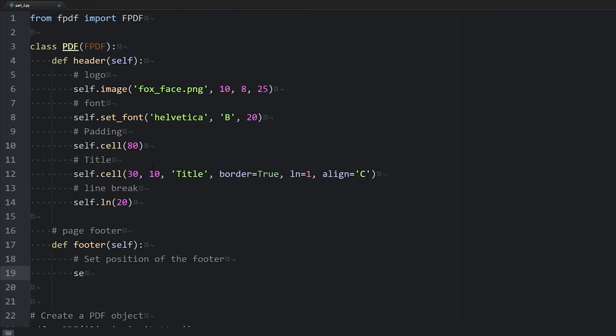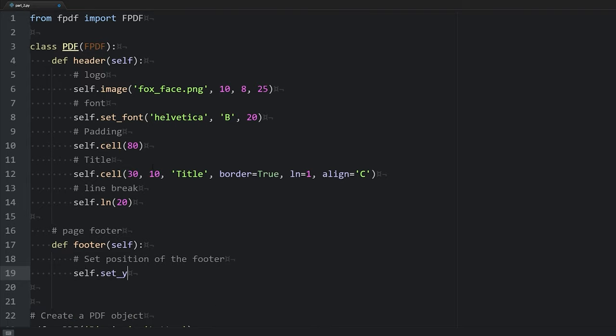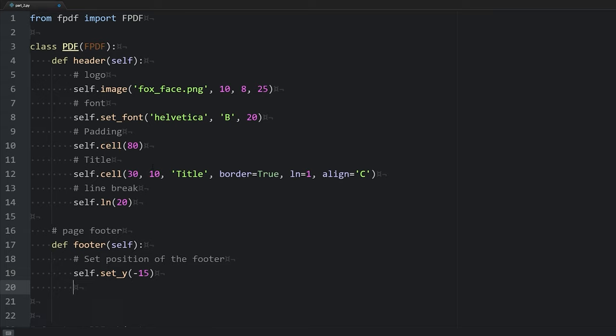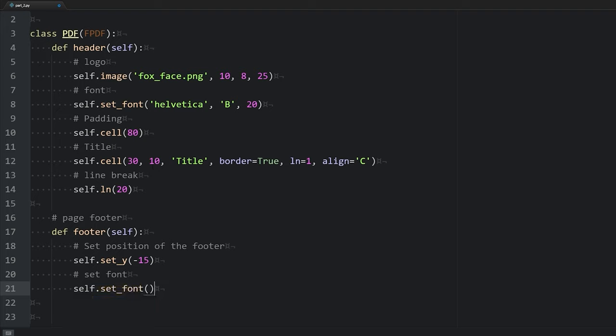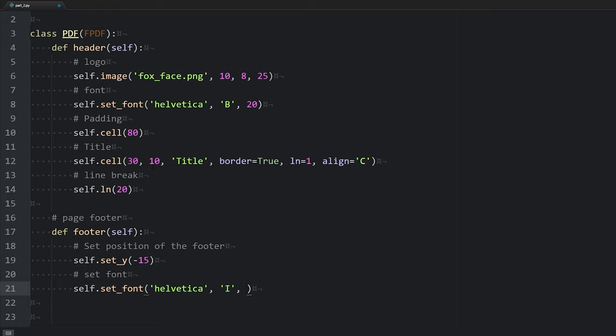We can do that by self.set_y and then pass in the position that we want our footer to start. So here I'm using a negative 15 because I want the footer to start 15 millimeters from the bottom. If I passed in a positive 15, it'd be 15 millimeters from the top. Here we're going to set font, self.set_font. We'll use Helvetica again. We're going to have it in italics and we're going to have the font a little bit smaller because it's in the footer. So we'll say a font of 10.